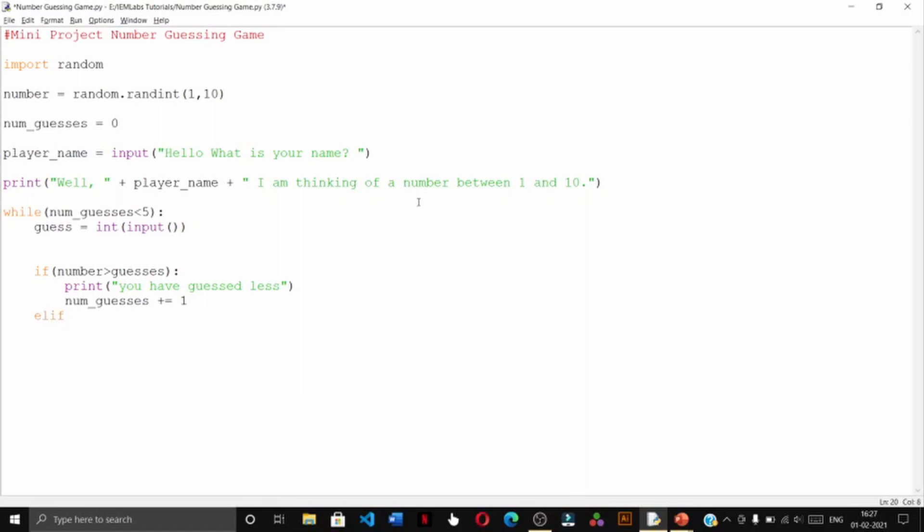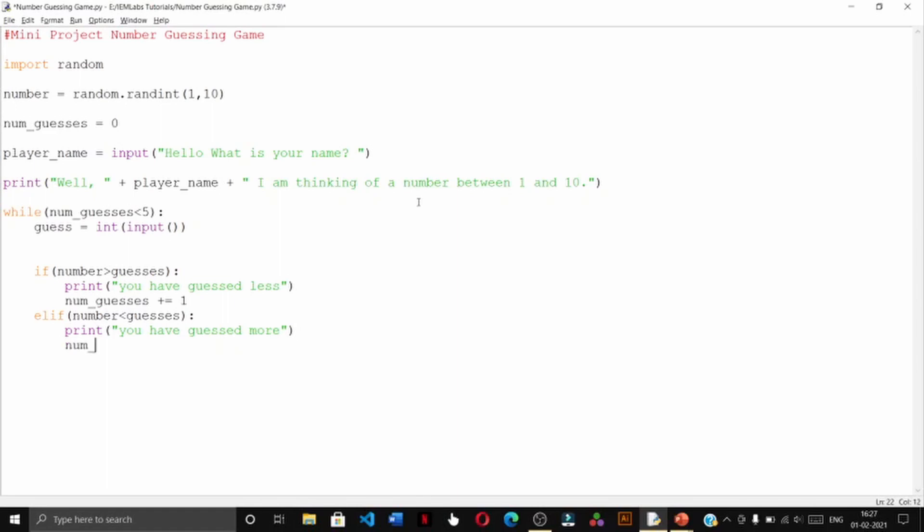Elif the number is less than guess, then we will print you have guessed more, and also in this case we will increase the number of guesses by one.